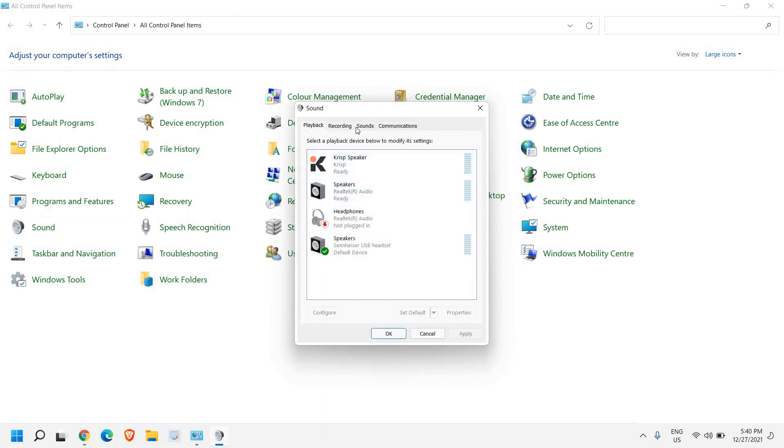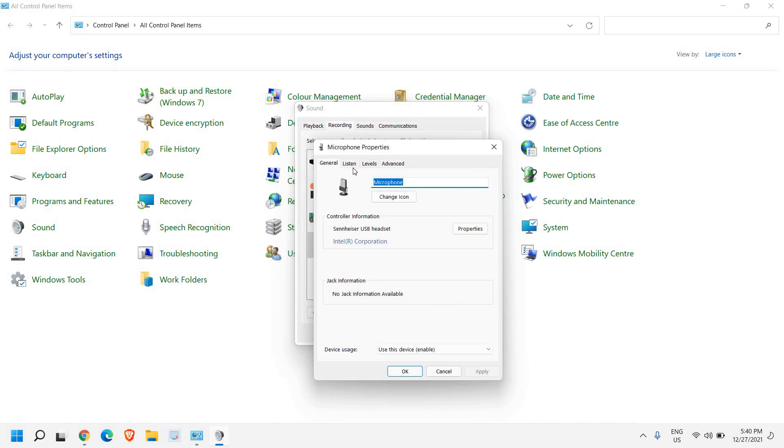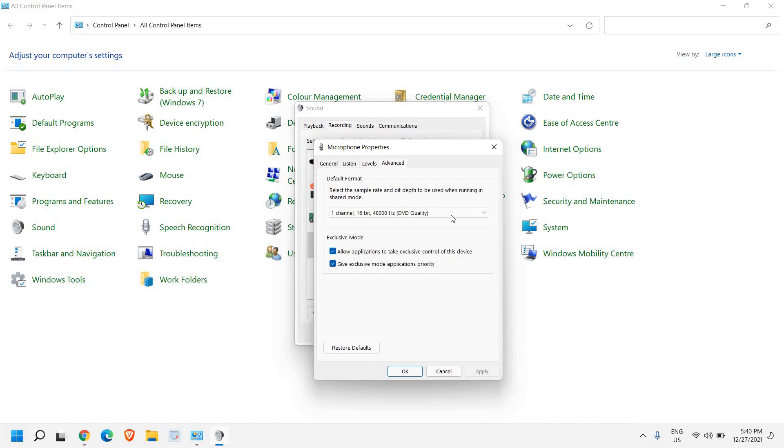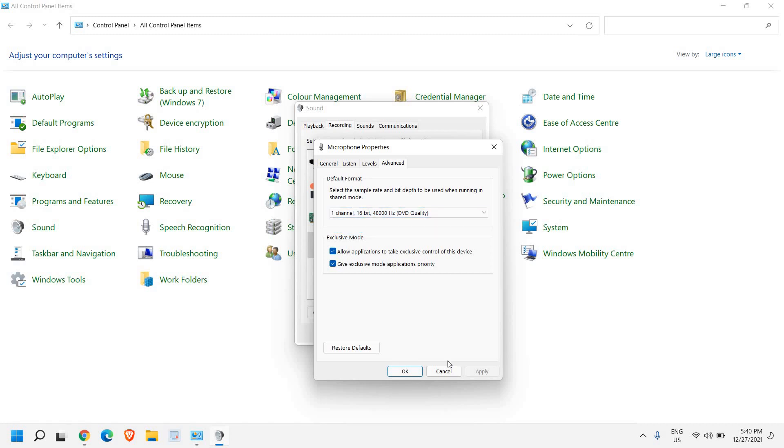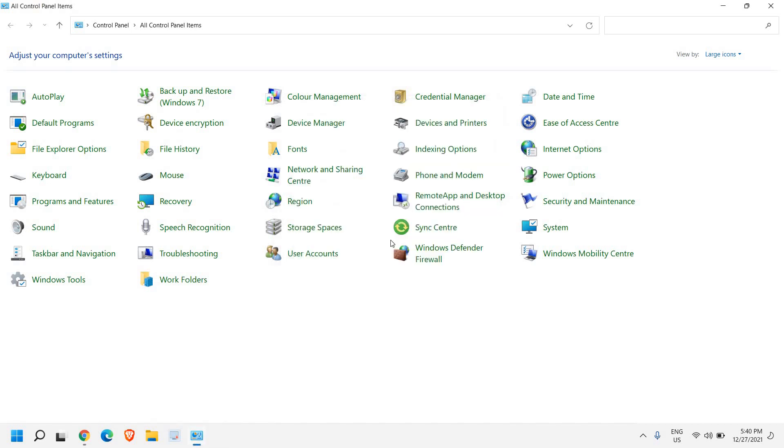We will go to the recording section as well. And here as well, you need to check whether your microphone is selected as a default or not. Do the same procedure. Select your headphone, go to the properties. And here in levels, check what is the microphone level. And in advanced, select the DVD quality, 16-bit, 48,000 hertz. Once you do that, just restart the computer and see if it's working fine or not.